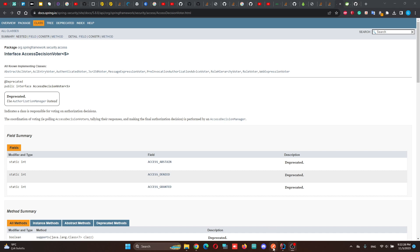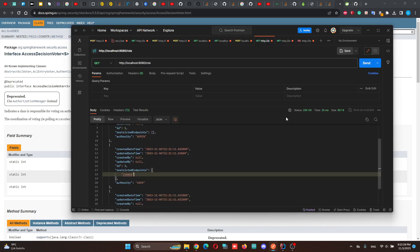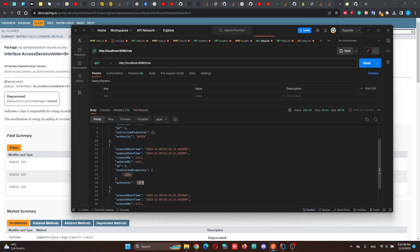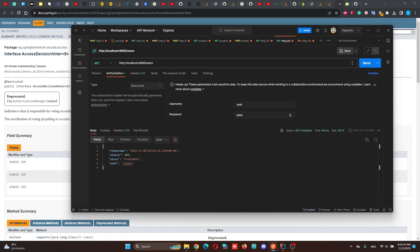After implementing this, we will be able to add or remove restricted endpoints dynamically to our roles. For example, in UserRole, we have a Users Restricted Endpoint. If we send a request to the Users Endpoint, we will get a Forbidden Exception.